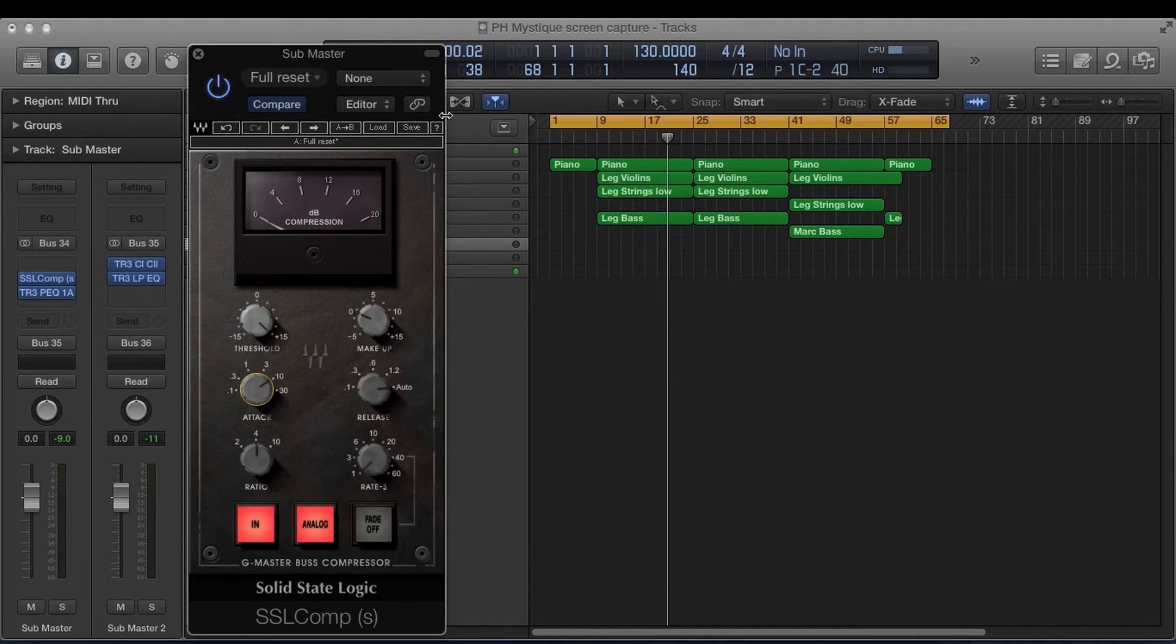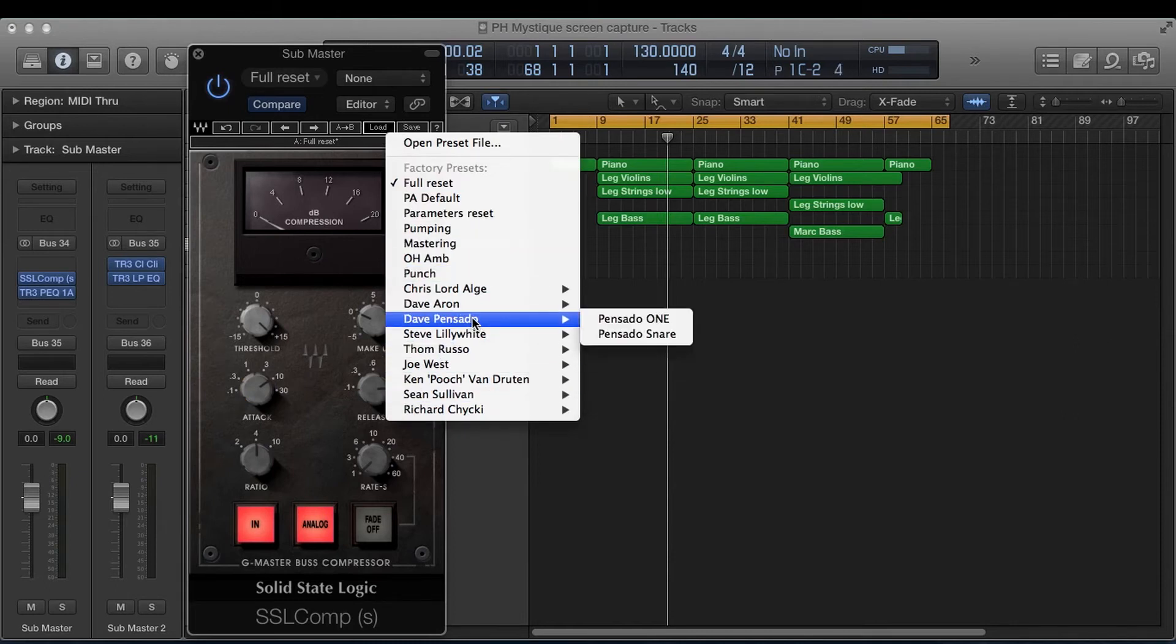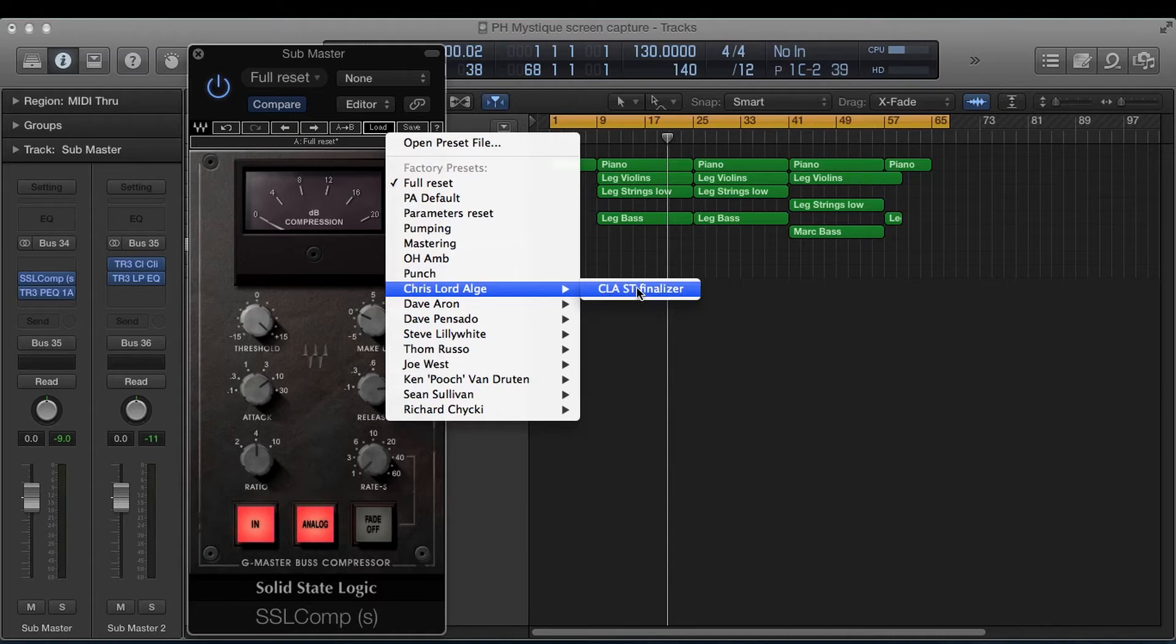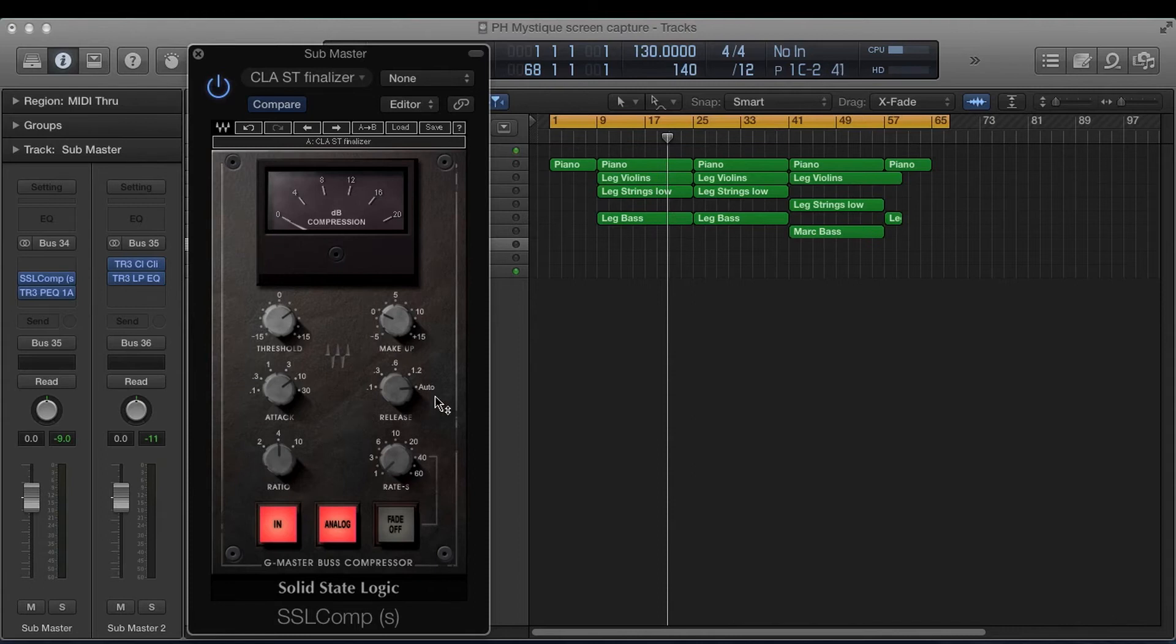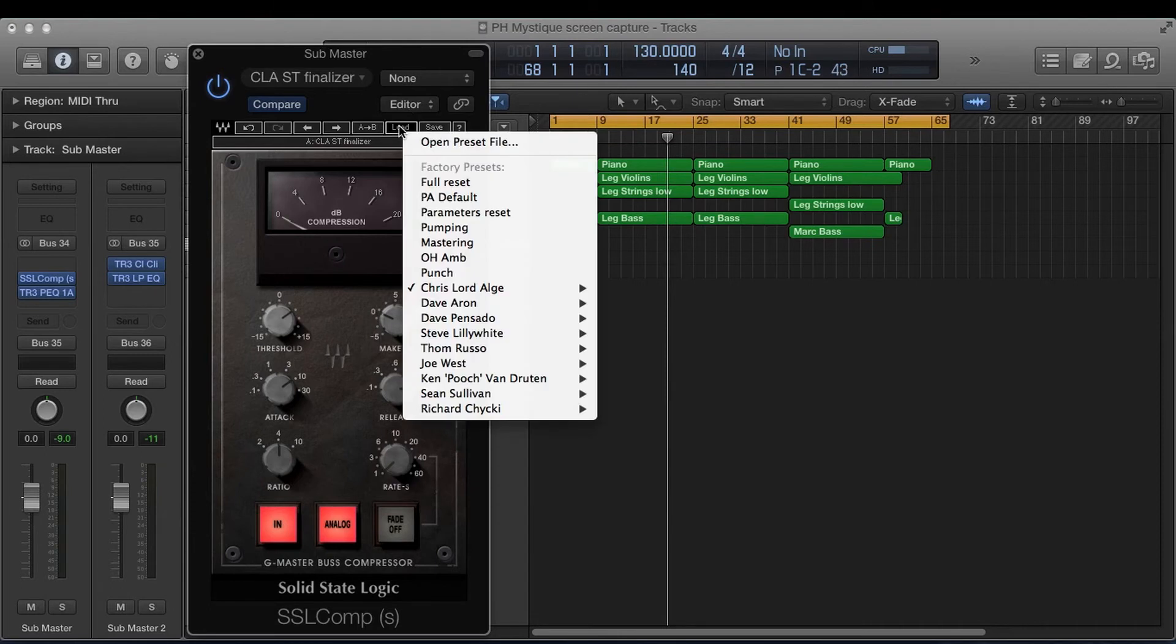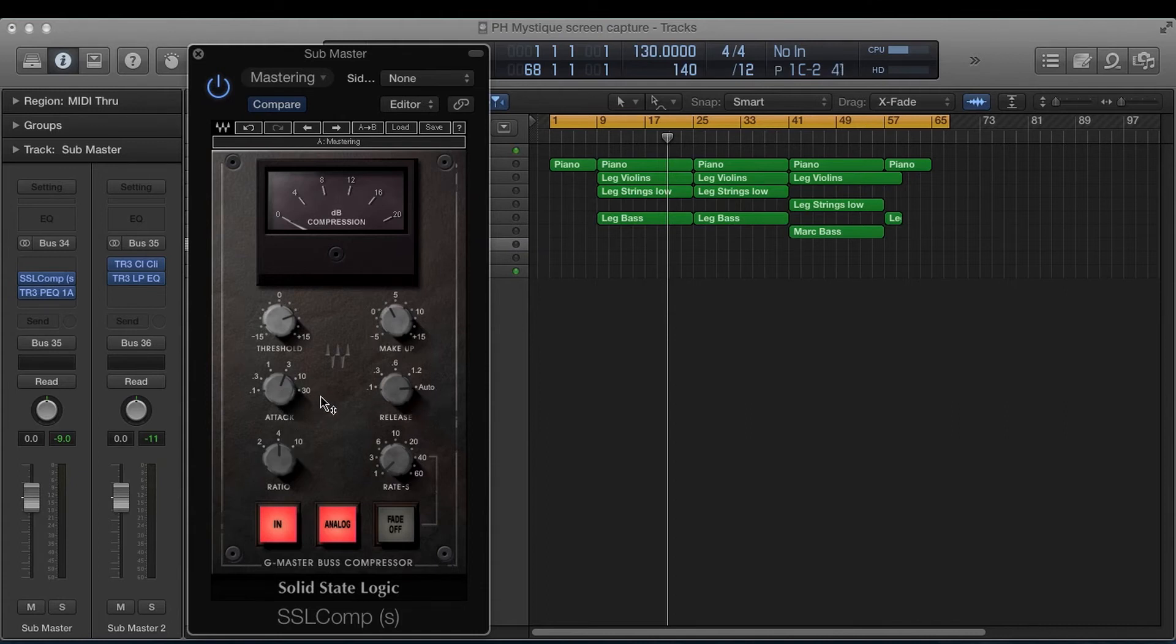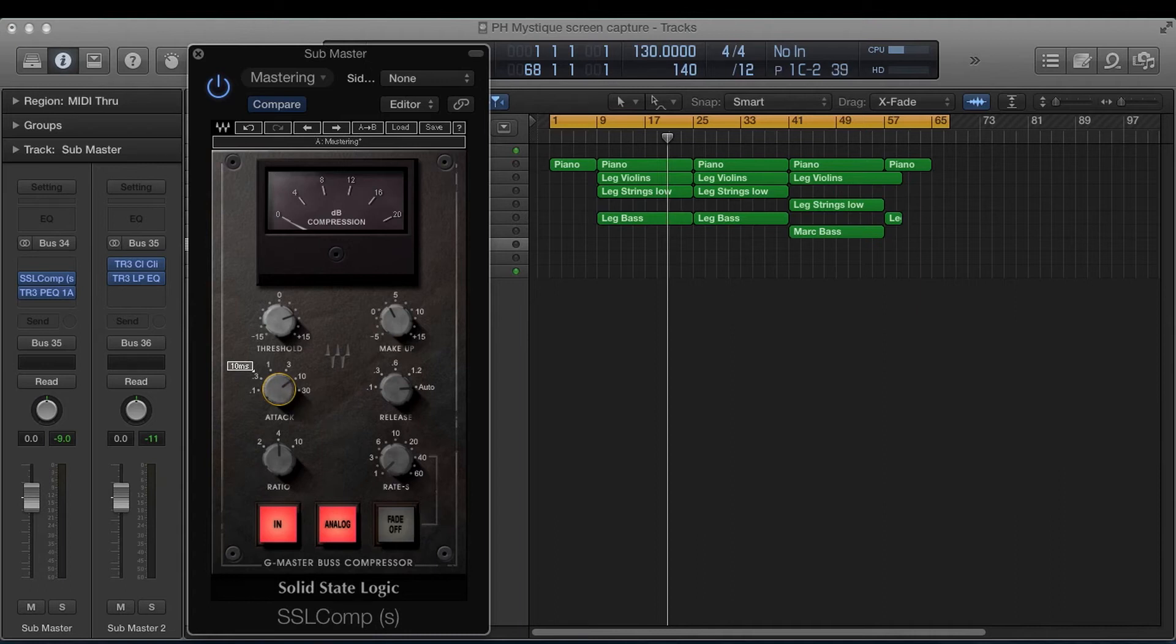And if you notice in these presets, Chris Lord Algae will have it set at 0.10, have the ratio at four and on auto. And if Chris Lord Algae likes it this way, that's fine with me. And if you look at the mastering setting, it's this four ratio auto release and the attack is on three milliseconds. So it's attacking a little bit more. I would recommend here or here. This is really the safest.